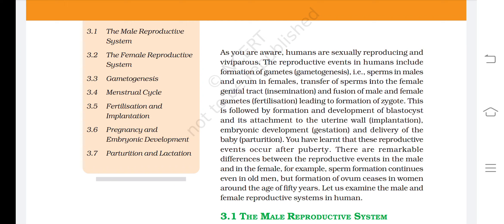There are remarkable differences between the reproductive events in the male and in the female. For example, sperm formation continues even in old men, but formation of ovum ceases in women around the age of 50 years.